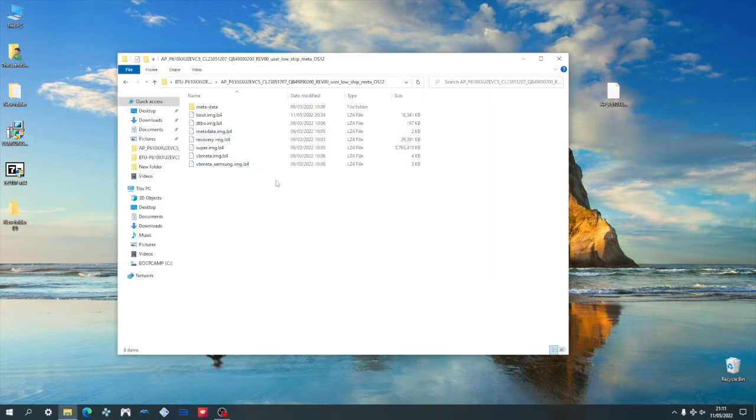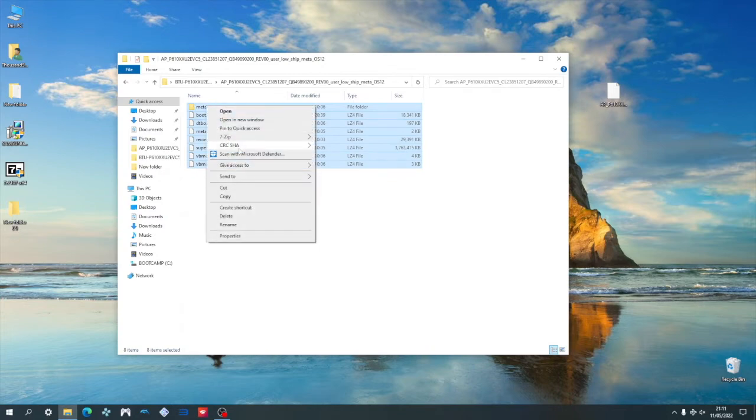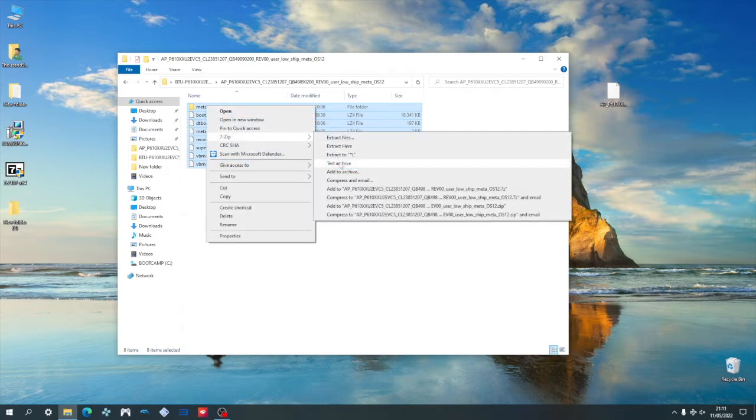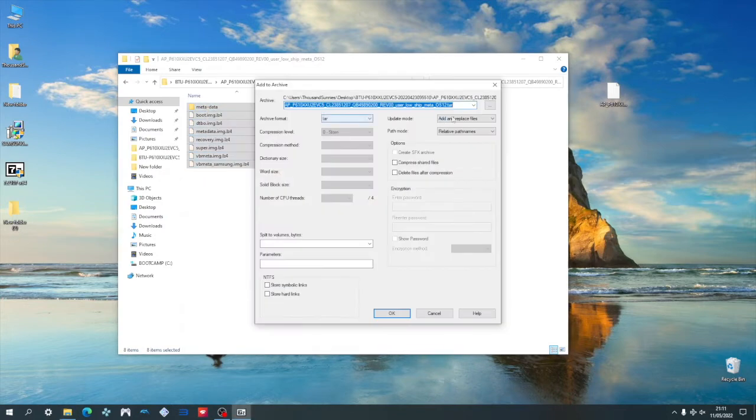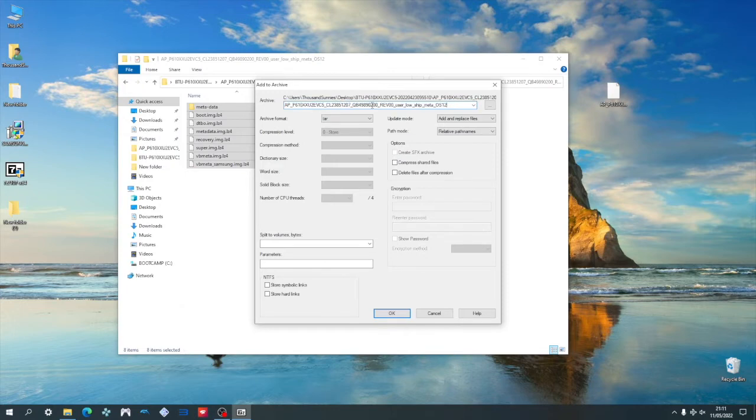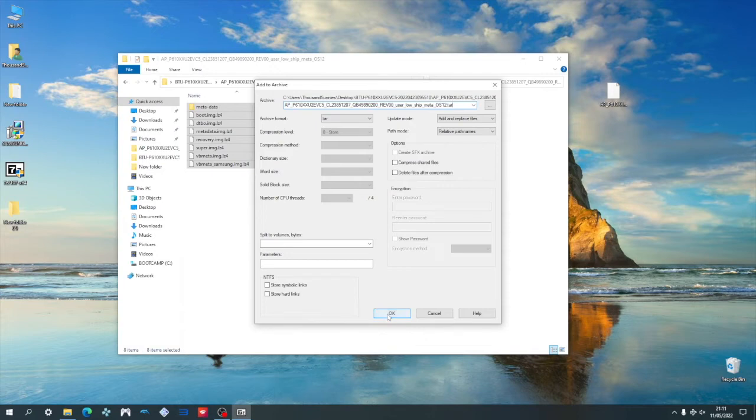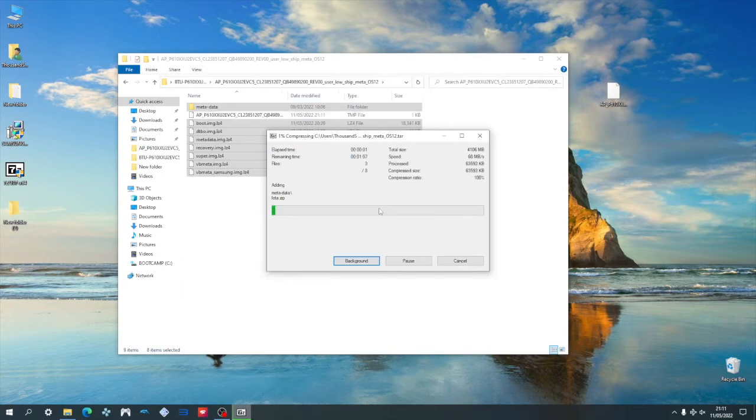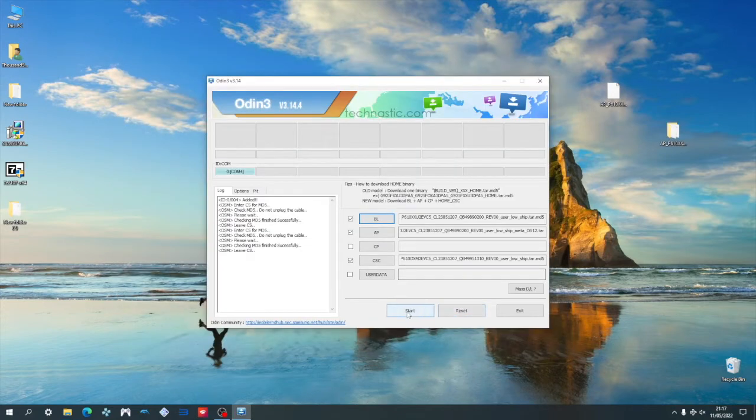We begin the flashing process by pressing the start button. After giving it a couple seconds, it eventually crashes. Now here's the right way to do this. Whenever you archive files, you want to make sure to select the files directly and then archiving them, not the root folder as you've seen previously. So in this case, you want to go directly into the AP folder and then selecting all the files and then right-clicking them and then adding them to archive.